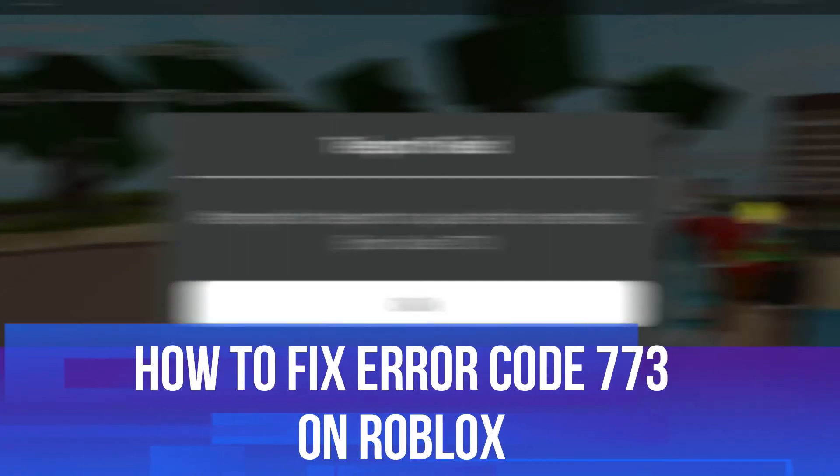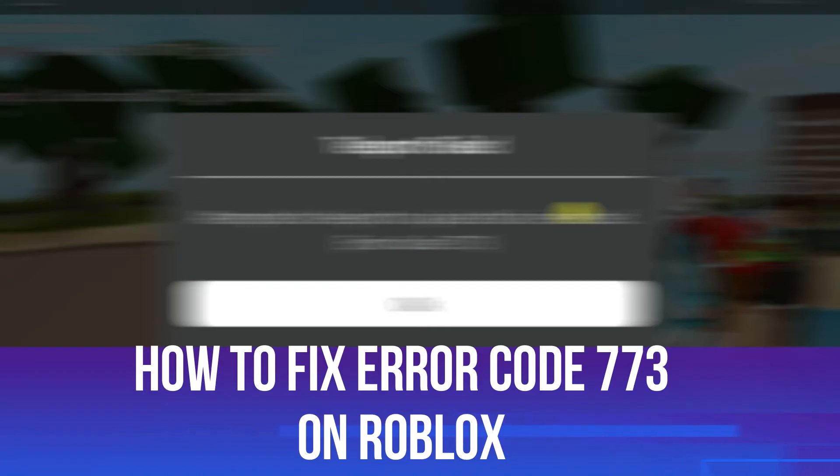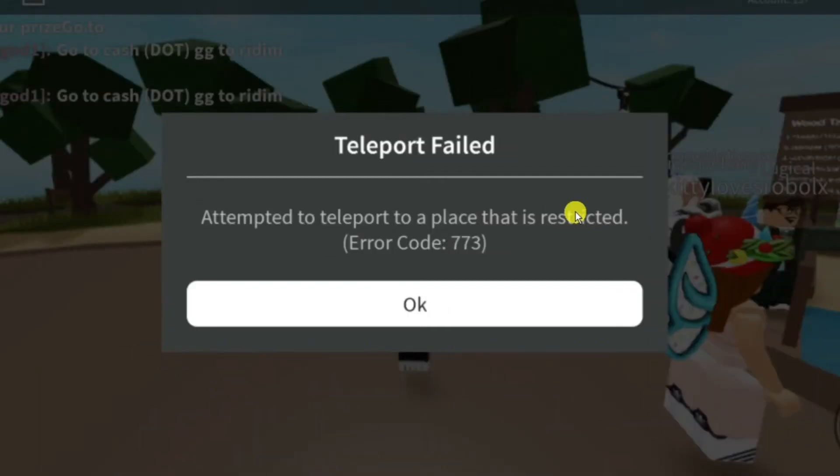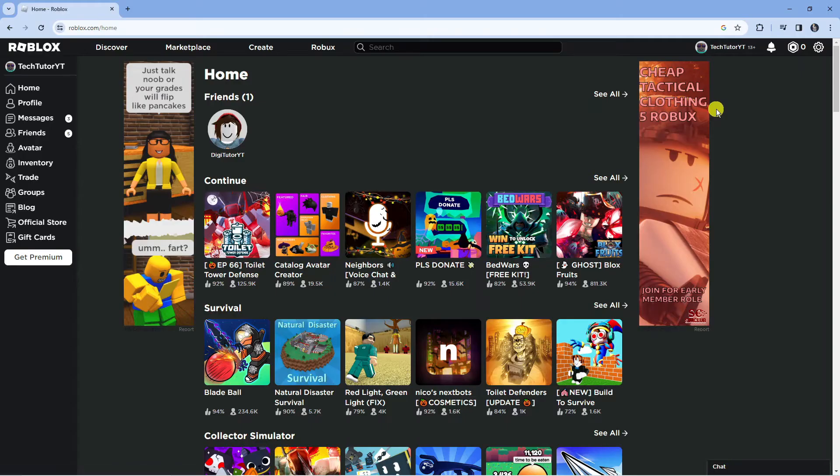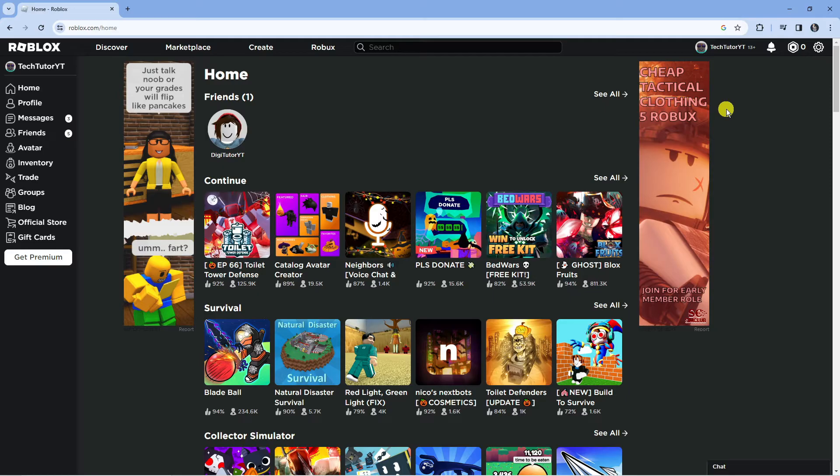In this video I will show you how to fix error code 773 on Roblox. In order to fix this error, there's a couple of things you can do to resolve this.